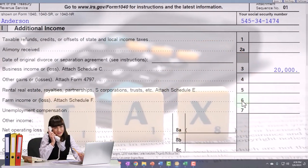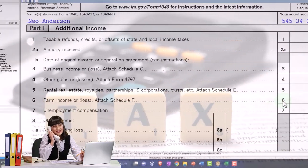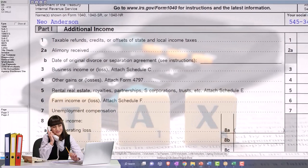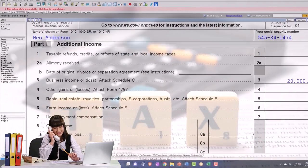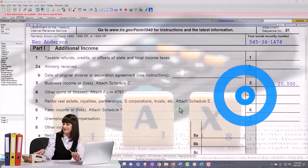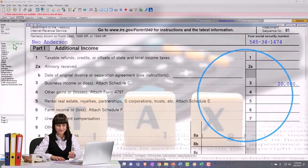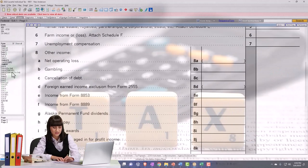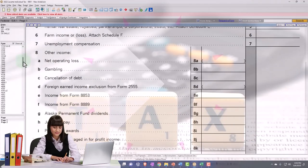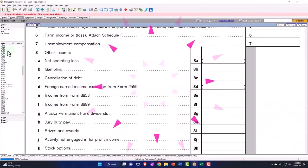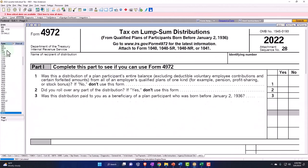If you sold business equipment, that's when you might have Form 4797. I don't think I'm going to dive into that right now, but I did want to mention it.